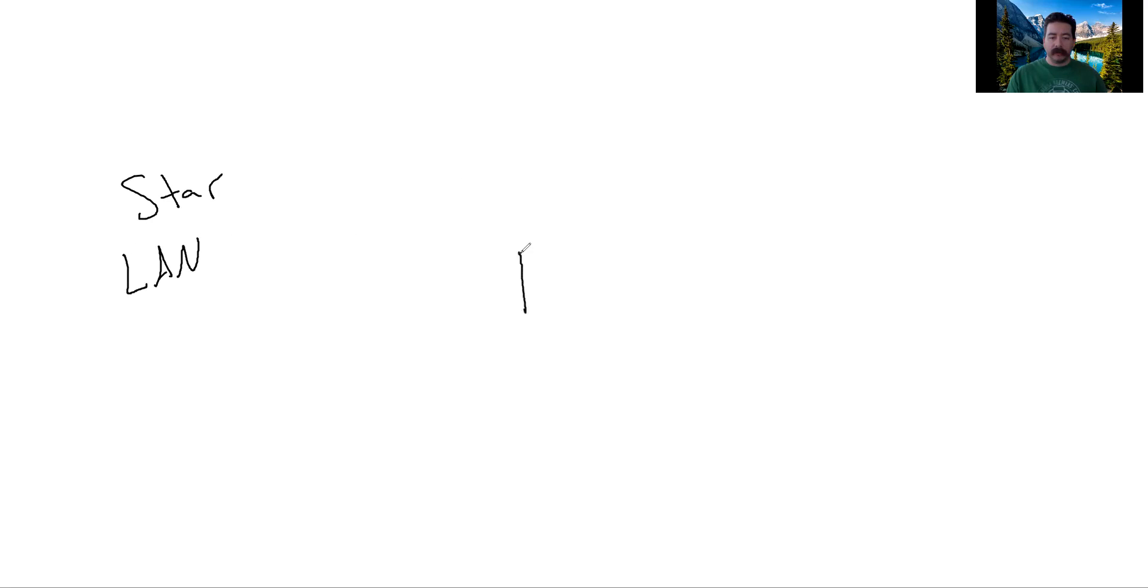The star has a feature that at the center of it, logically, we have a switch or some other device, but usually a switch. So there's our switch.